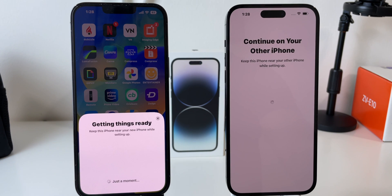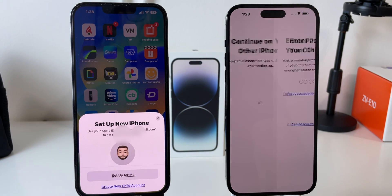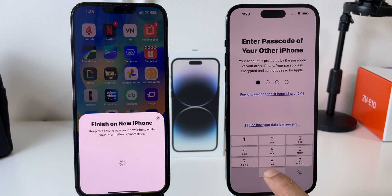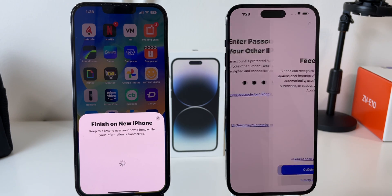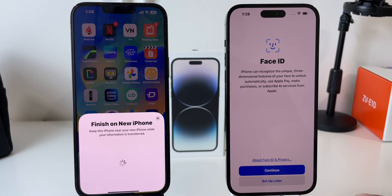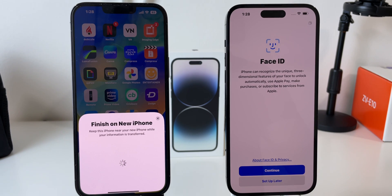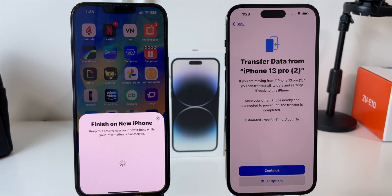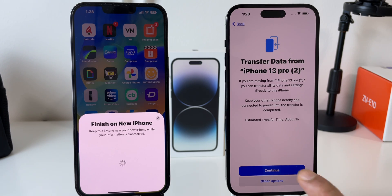The setup process will begin. Click on the option Set up for me. Now enter your passcode on your new iPhone to start the process. You will get an option to set up Face ID here, but you can do it later — so I choose Set up later. You will get a transfer confirmation screen showing you are moving your data from iPhone 13 Pro. You need to keep both phones nearby and connect them to power if battery is low. The expected transfer time is 1 hour, but it depends on your data size. Click on Continue.